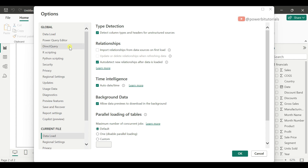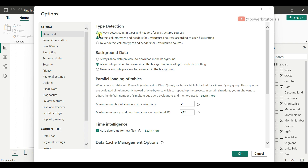In the same way, if you want to change the file settings for all Power BI reports, go to the Global section, open Data Load, change the settings, and click OK. After that, just restart the Power BI file and this setting will apply to all Power BI report files.